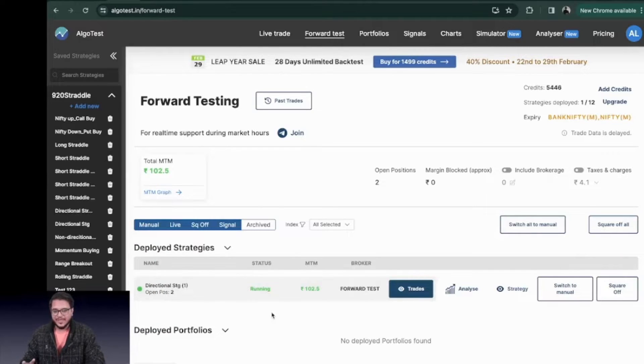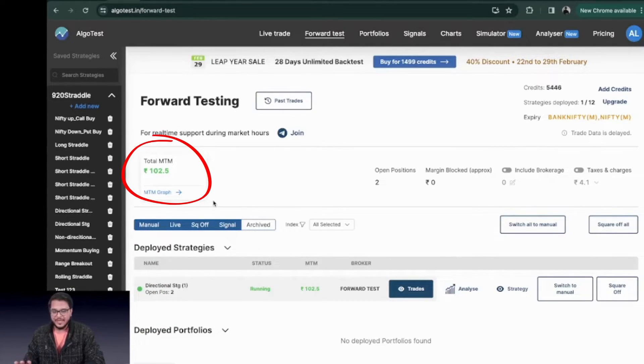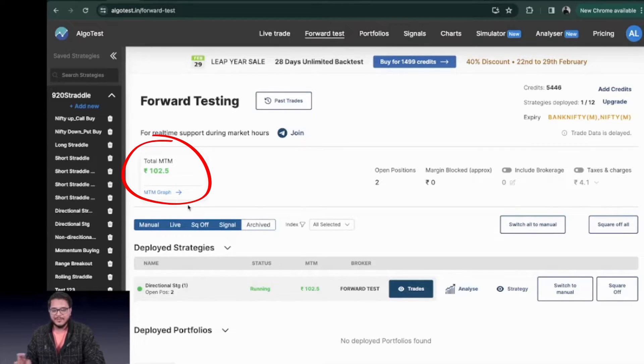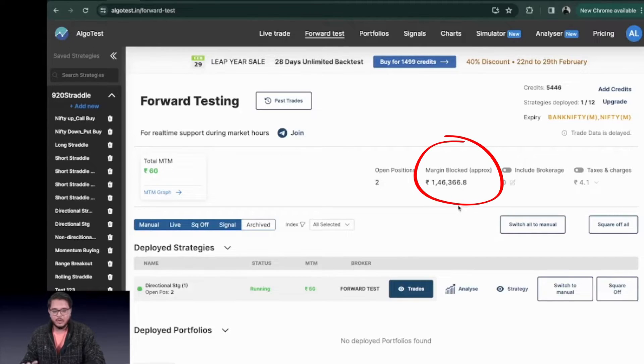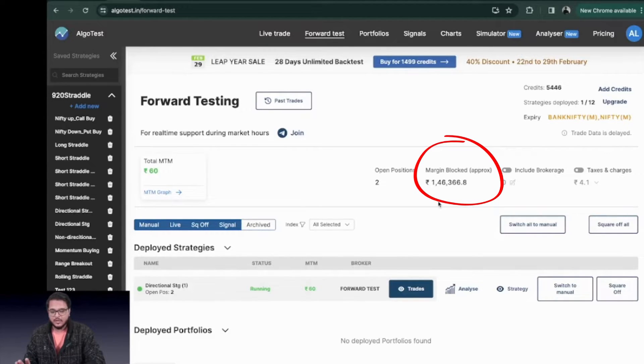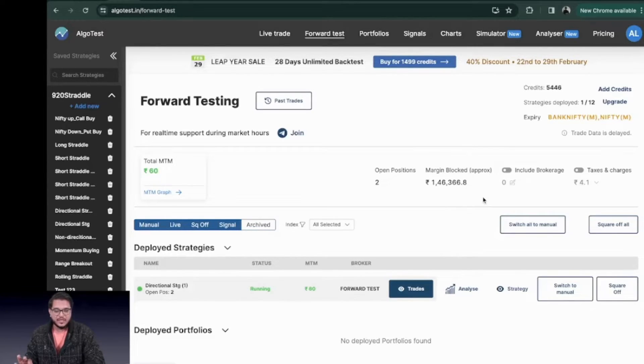Once the strategy is deployed there are five things that you have to note here. The first thing is the total MTM or the MTM that you see is updated on candle close. The second thing is you can find the margin blocked for your strategy right from here. So it is an approximate calculation of how much margin will be blocked for your particular strategy.